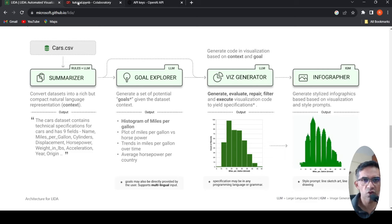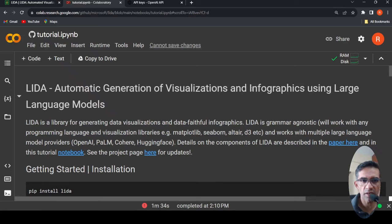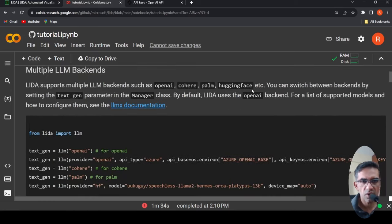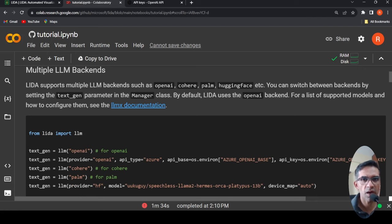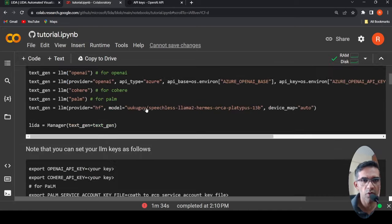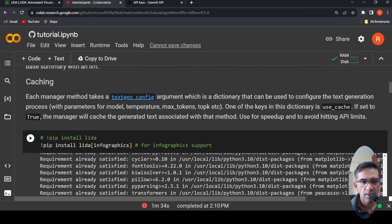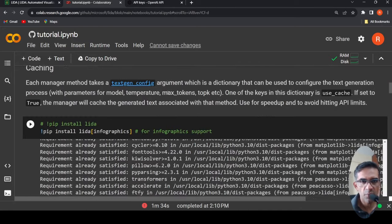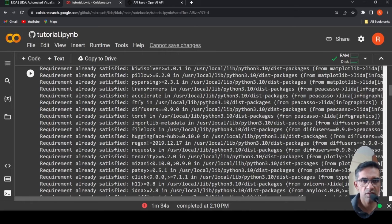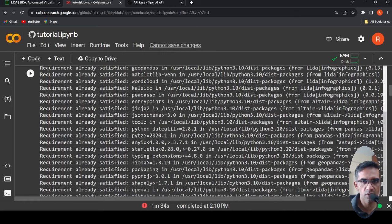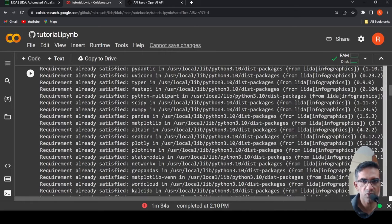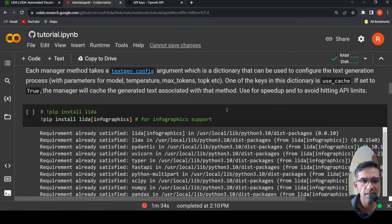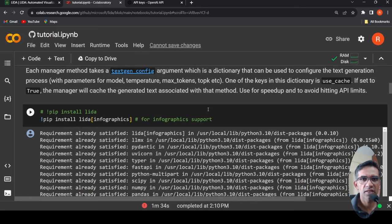They have a tutorial and I wanted to try it out. So they support a wide variety of LLM backends, including Hugging Face, PaLM, Cohere, OpenAI. I'm going to make use of OpenAI. So I've created an OpenAI key with my OpenAI account and I will delete the key once I upload this video. As soon as I'm going to upload this video, I'm going to delete it. I can install LIDA with infographics.